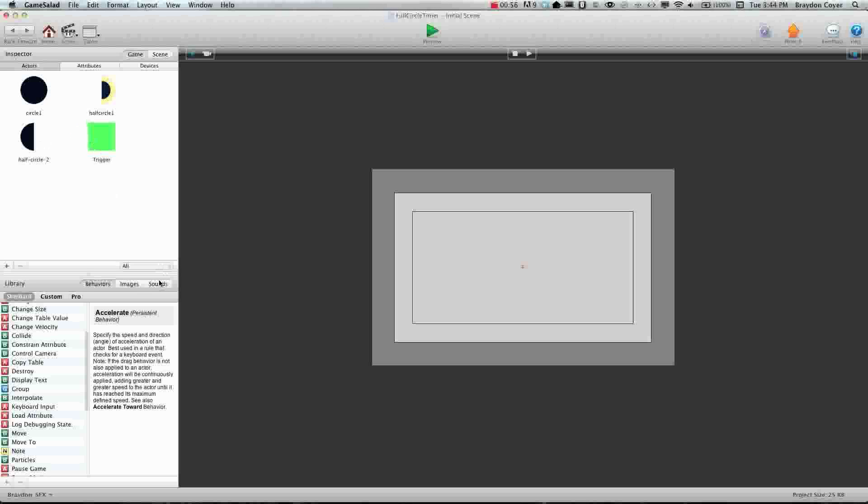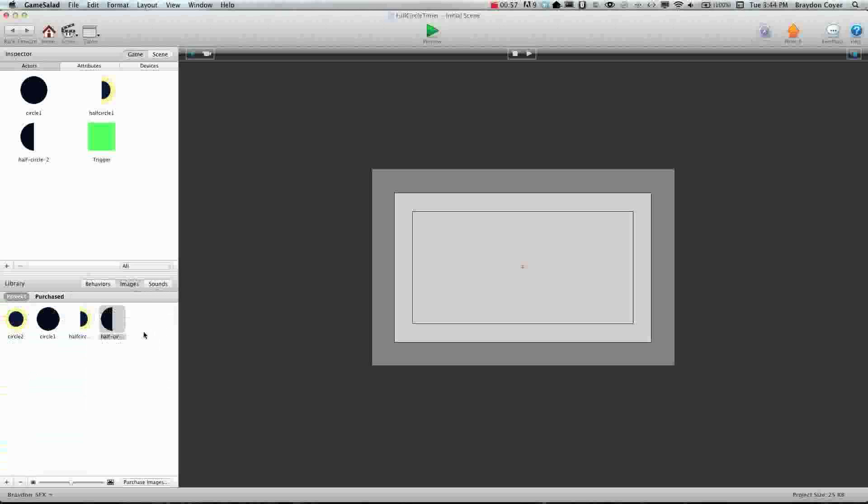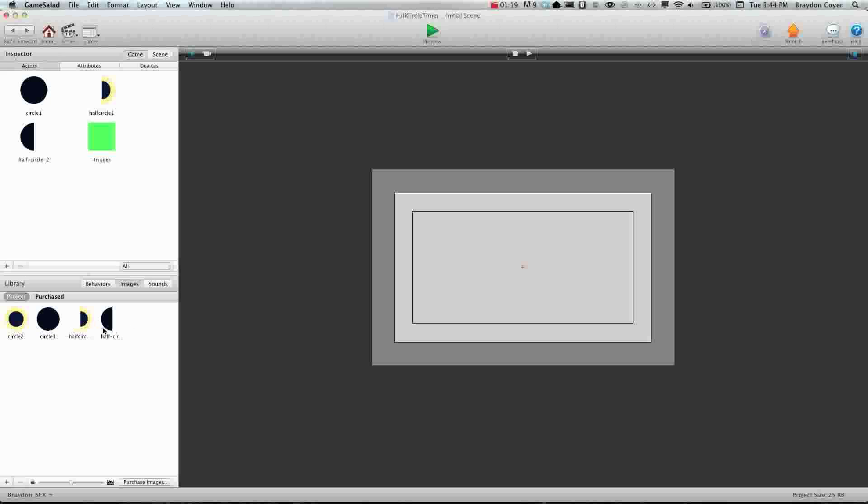These graphics came from his template and pretty much all it is is a circle that's filled in and then a half circle and then a different half circle with like a yellow ring around it just so you can see the timer moving. So you can, I think this will be available to download on GSHelper.com so you can have access to these.